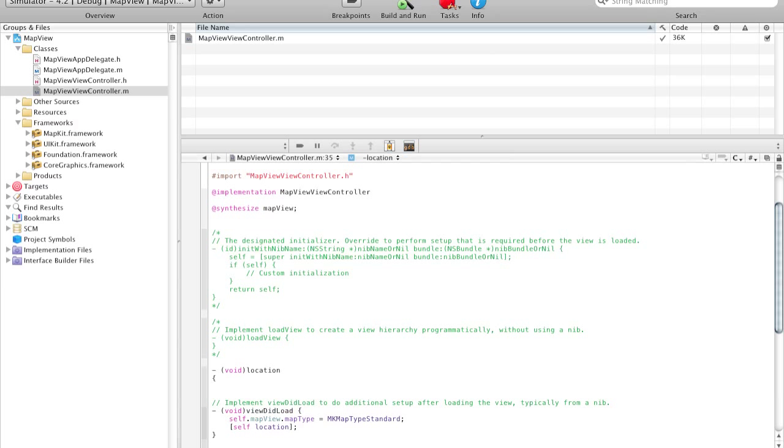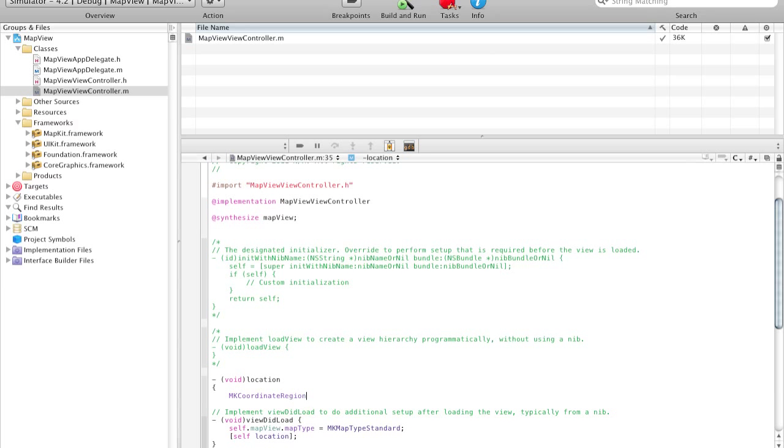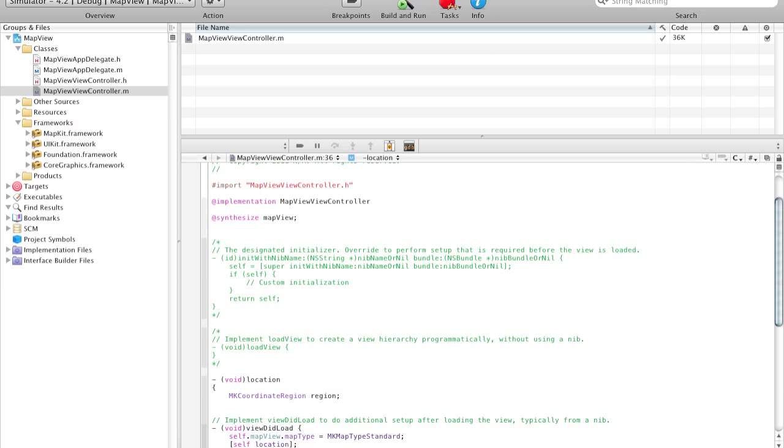So now we're going to create an MKCoordinateRegion, and let's just call this region. So basically we're going to import some coordinates that I got from online. We're going to type those in, and the coordinates should load a page that shows the map for San Francisco. So to do this, we need four coordinates: the center latitude, the center longitude, the span latitude delta, and the span longitude delta. We're going to define all those here.